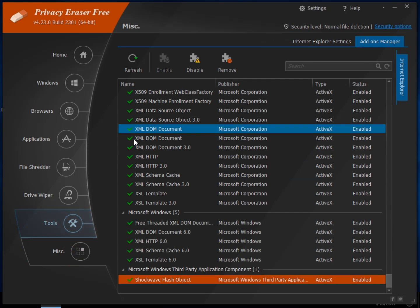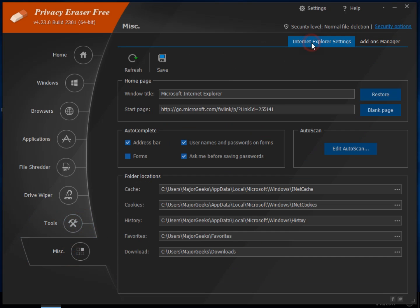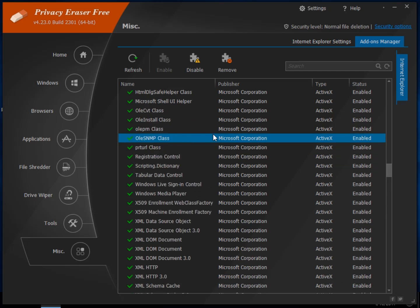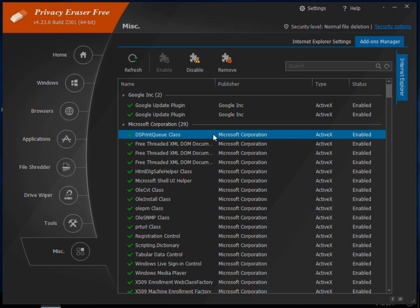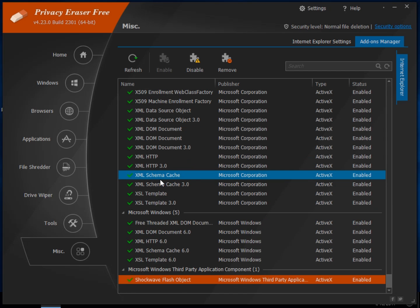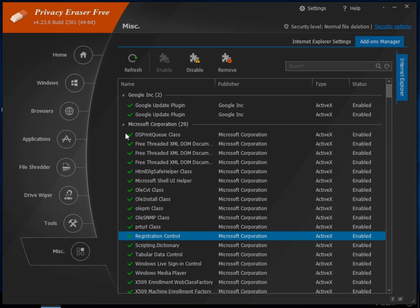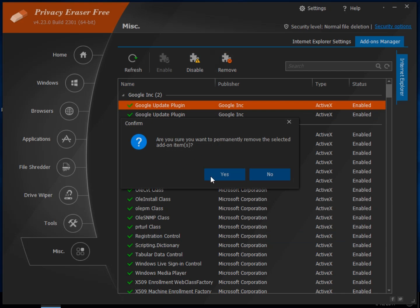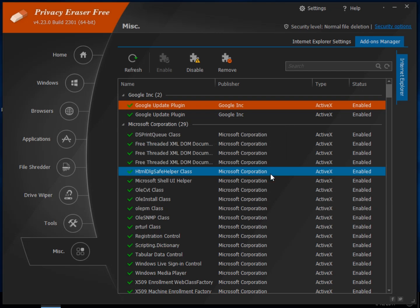And miscellaneous. Now under the miscellaneous, you have your IE settings. There's nothing for Chrome or Firefox in here. But if you wanted to change some of this basic information, window titles, start page, etc. And your add-on manager. So this is a little tricky. You have your Google, which is my Google Chrome. And Microsoft and so on and so forth. You can go into these add-ons. If you know it's something you don't want, you can click disable or you can click remove to get rid of it and it will warn you.